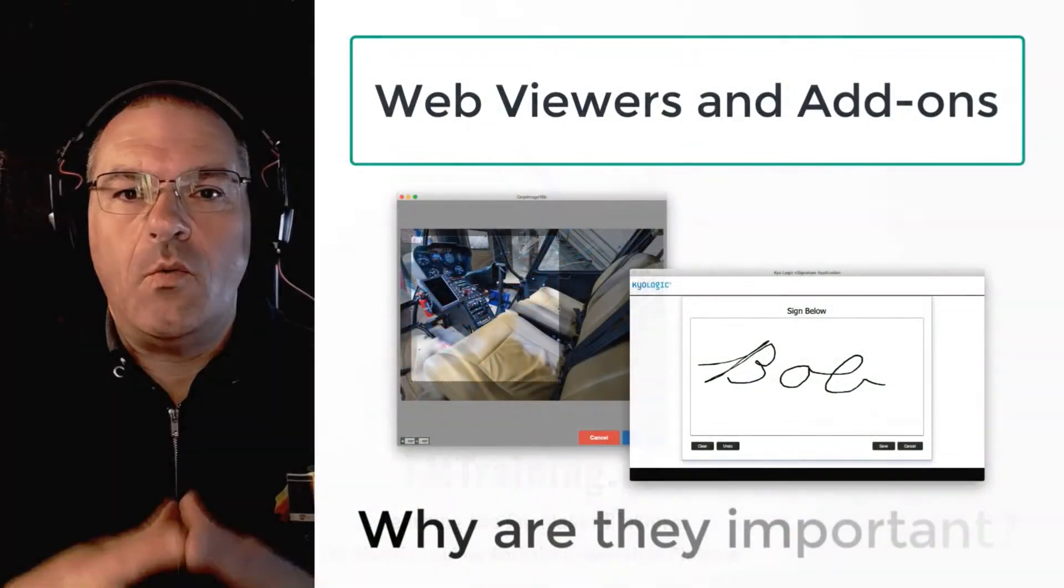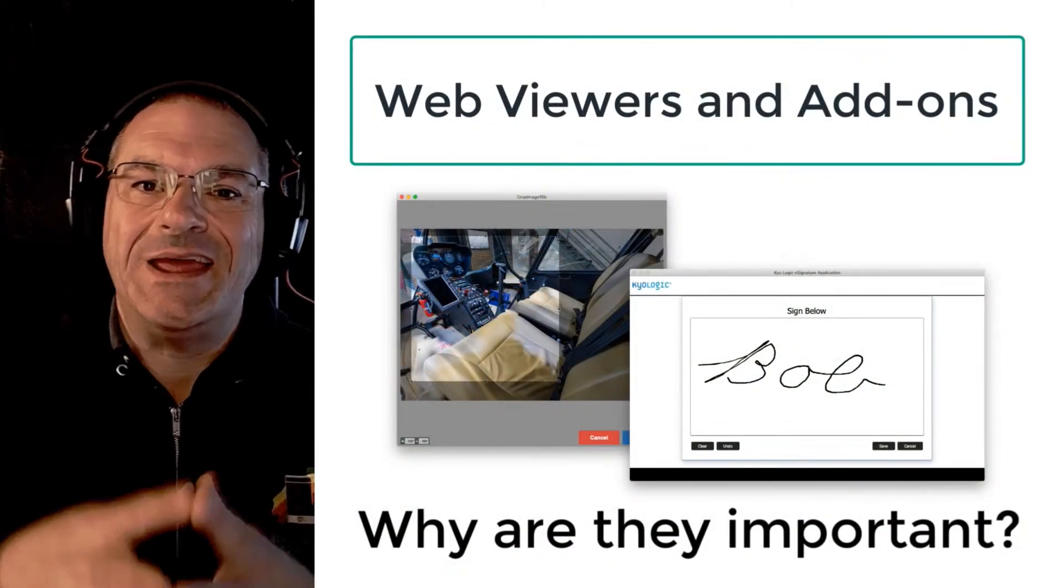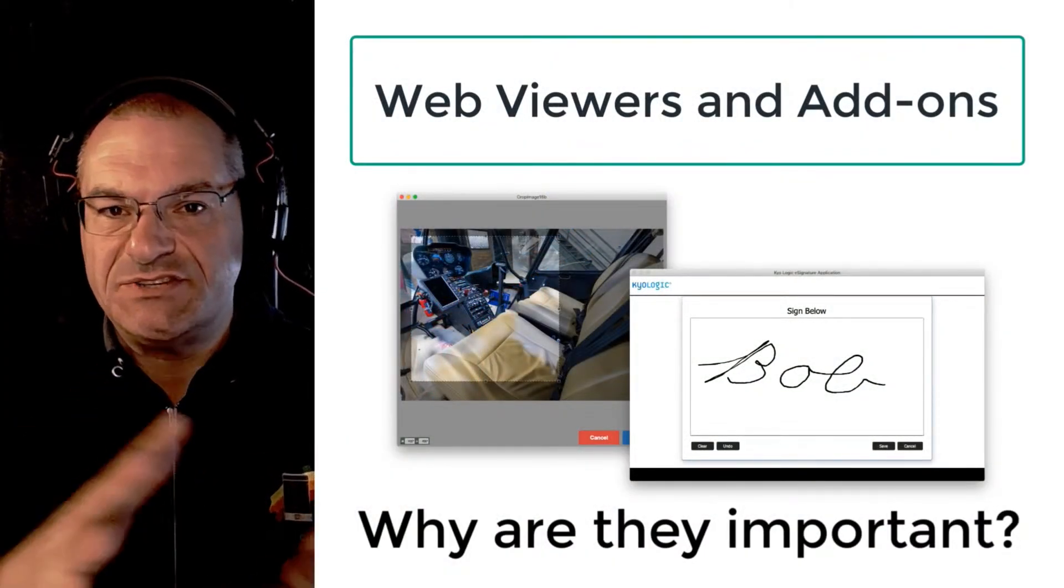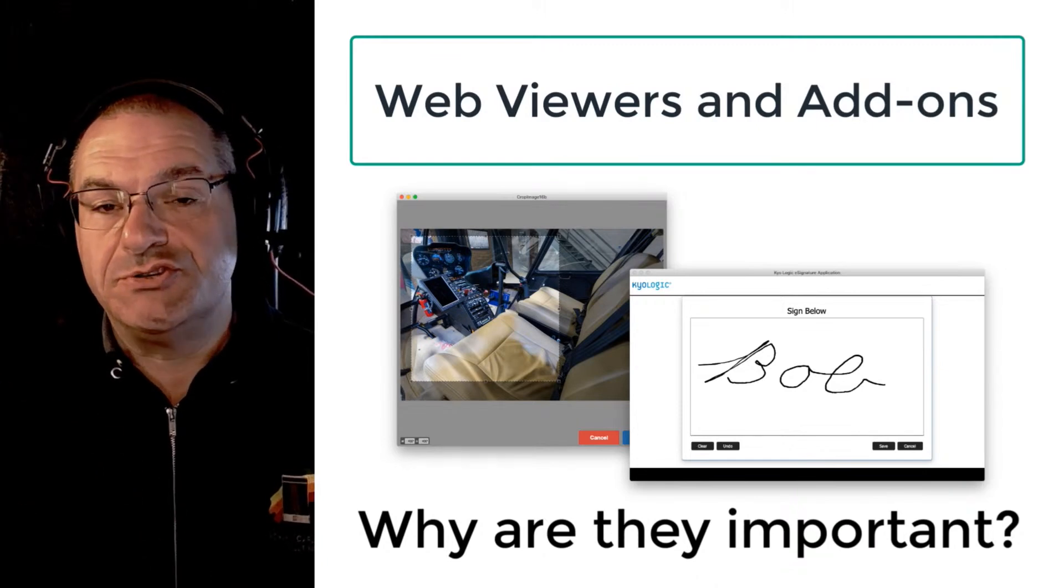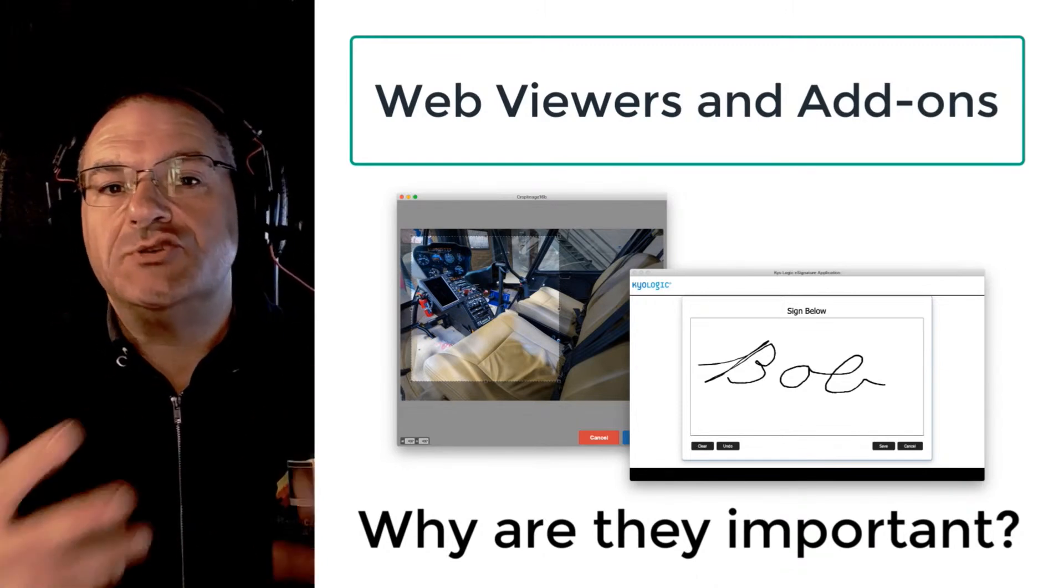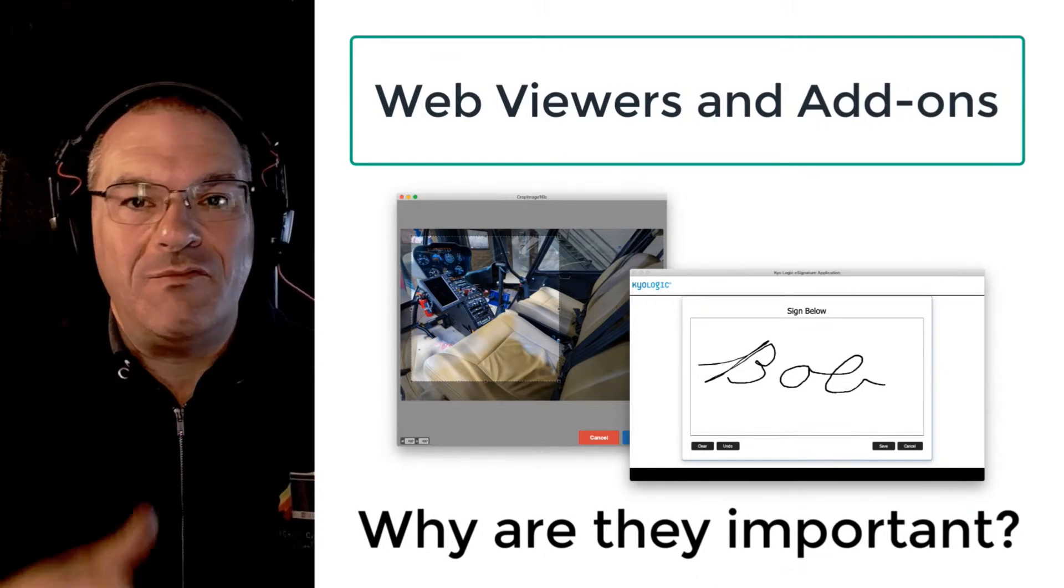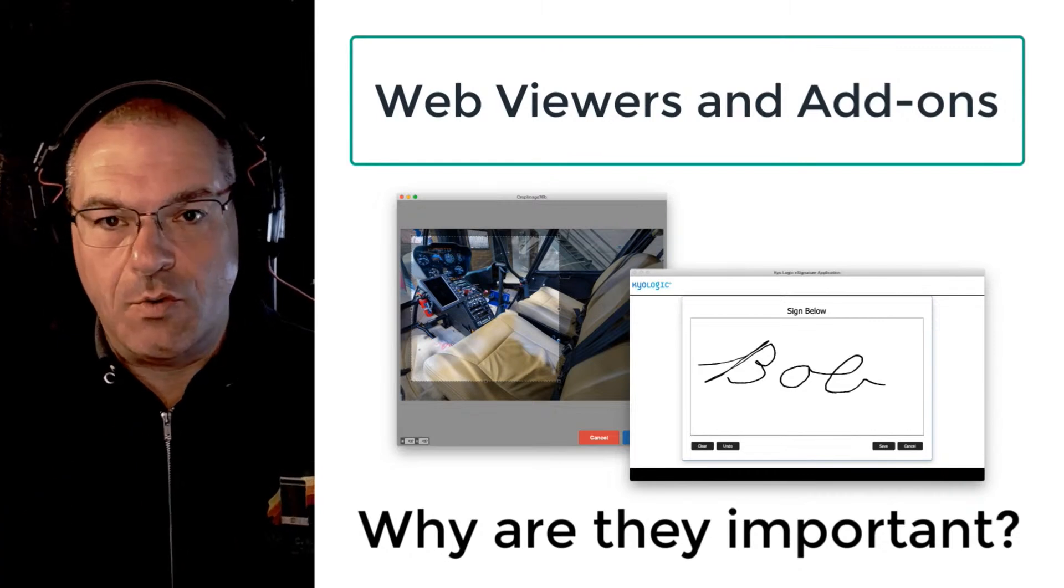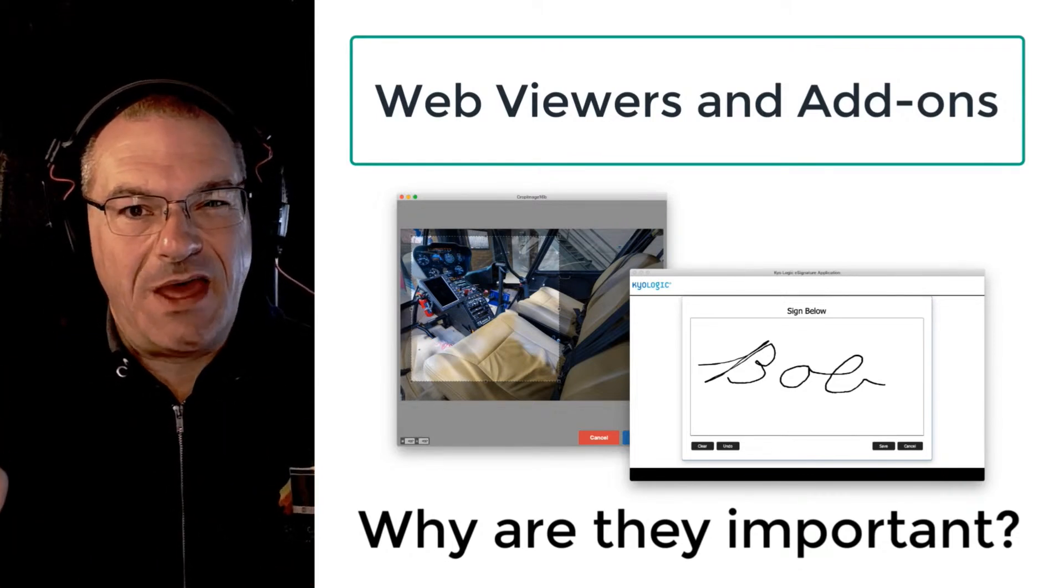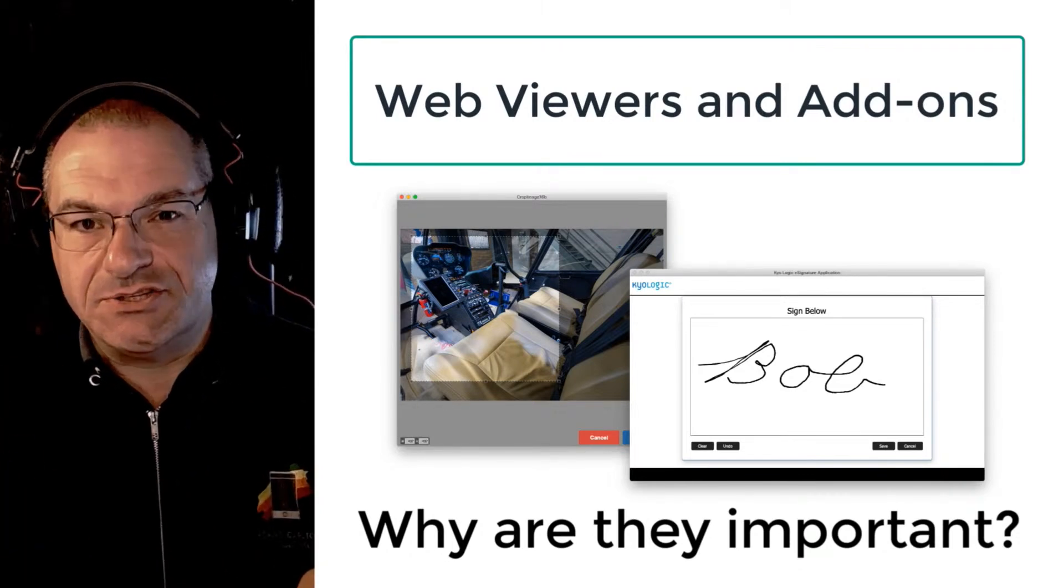In this video I want to answer a common question from beginning and novice FileMaker users and developers who are trying to understand the benefit of a web viewer and by extension, why add-ons are great.